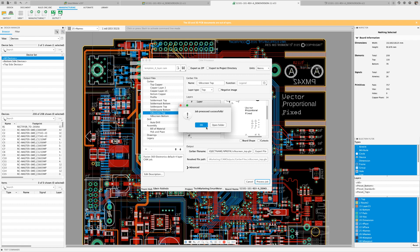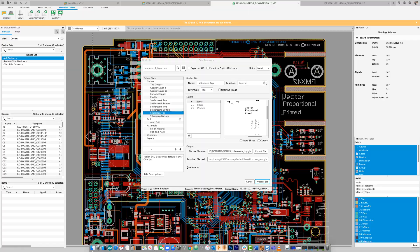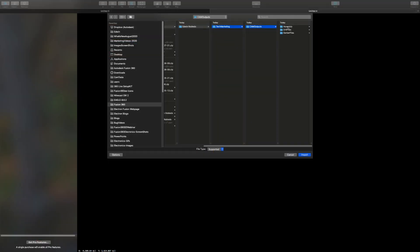As you may already know, the solder mask, silkscreen, and copper layers are created in Gerber format. Now I'm going to use a Gerber viewer to load my exported Gerber files and confirm that our fonts have been preserved.